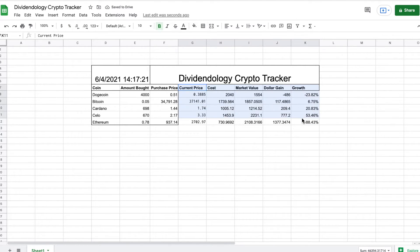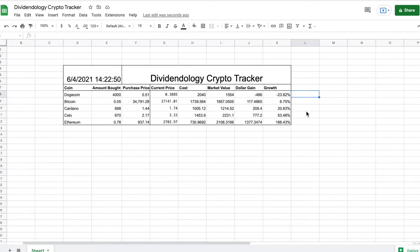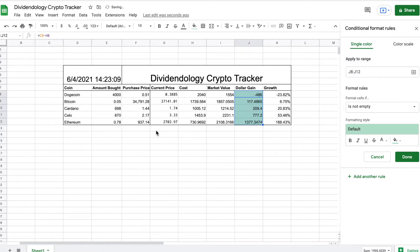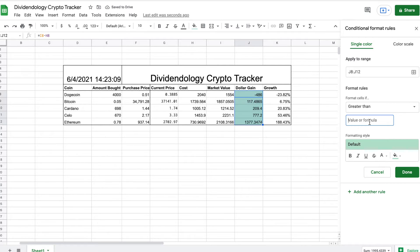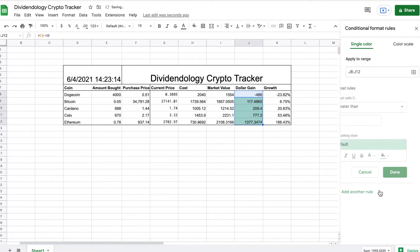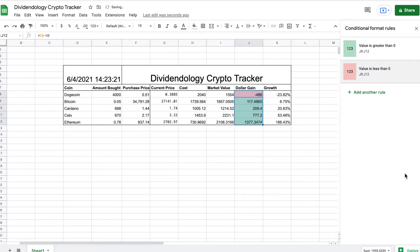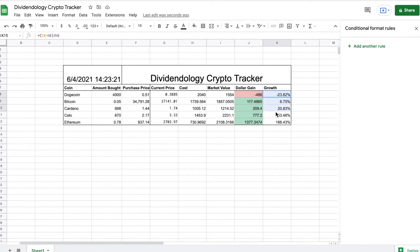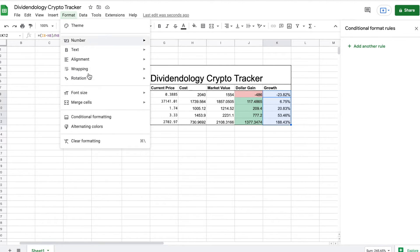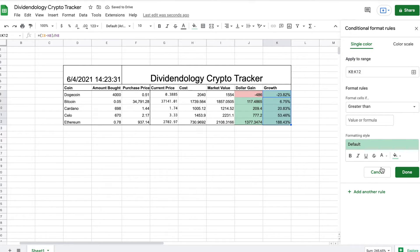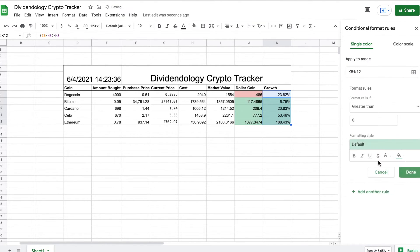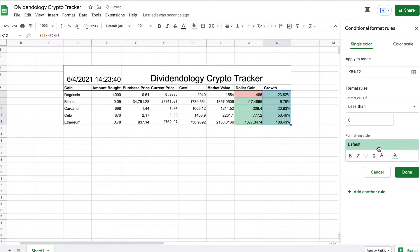I'll highlight these cells and give them an outer border as well. Now I'm going to highlight Dollar Gain, go to Format, and click on Conditional Formatting. I want to see positive or negative returns, so I'll set: greater than zero highlights green, then add another rule for less than zero highlighted red. I'll do the same thing for Growth — greater than zero shows green, less than zero shows red. This is a really useful tool that lets you see at a snapshot how your growth is doing.